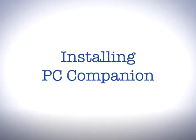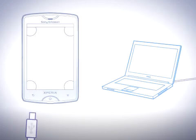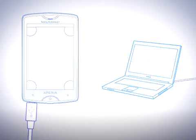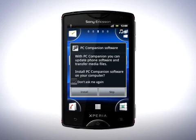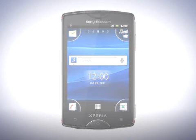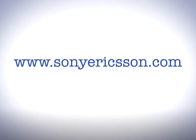The installation of PC Companion is easy. Just attach your phone to the computer with a USB cord. PC Companion software is already preloaded on the memory card that comes with your phone, and the installation message will be shown on the phone display. Press the install button on your phone and the software installation will start on your computer. If you prefer downloading the software to your computer, the latest version of PC Companion is always available at www.sonyericsson.com.